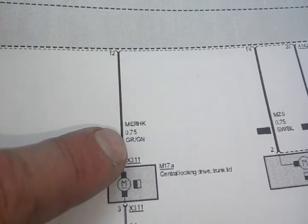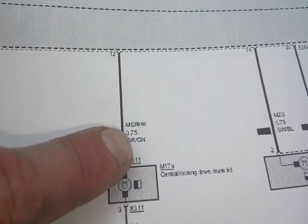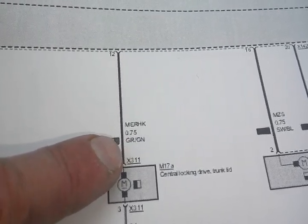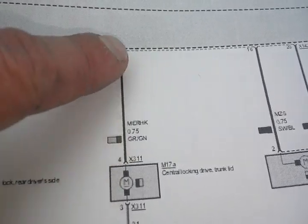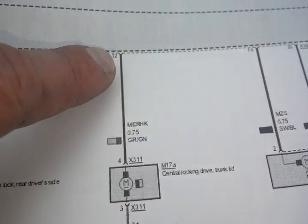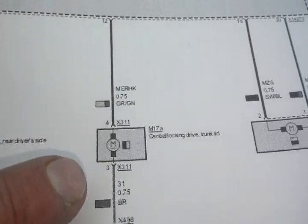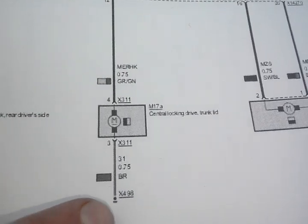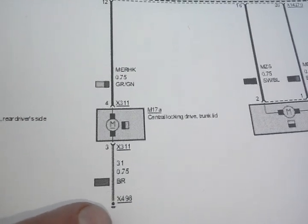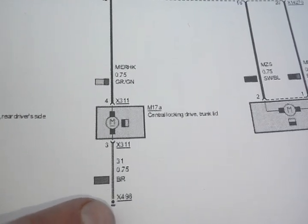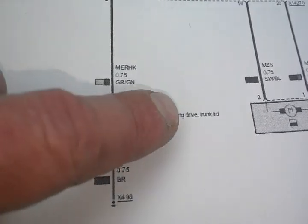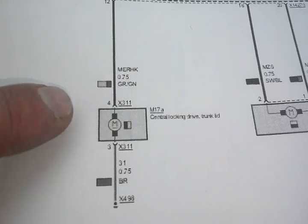That's going to be a gray and green wire, pin 12, and it just goes to a chassis ground. This is for the drive for the trunk lid.